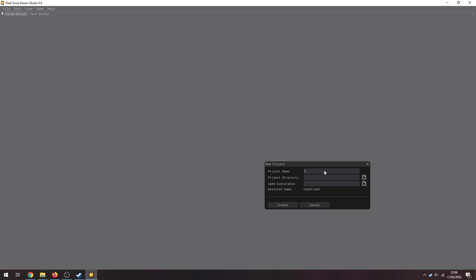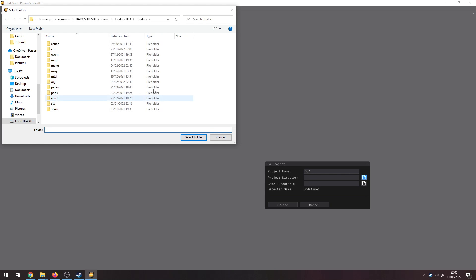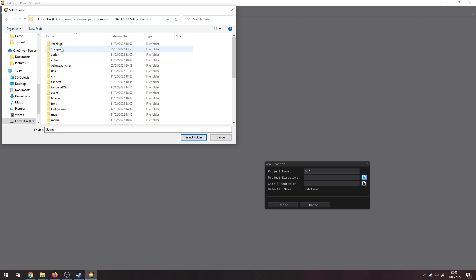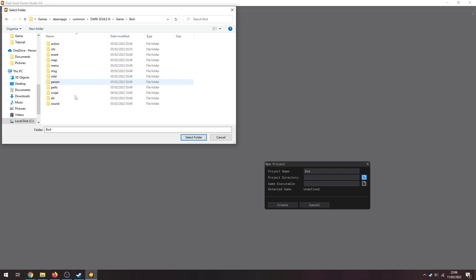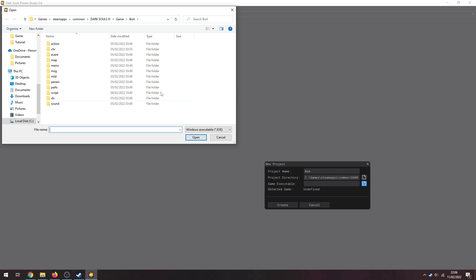So name your project whatever, doesn't really matter. The directory is going to be your mod folder. So I was going to do that one, but since I'm doing this for Blades of Ashina, I'll open up the BOA folder and it would be into this folder here.